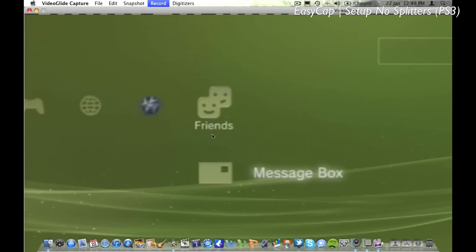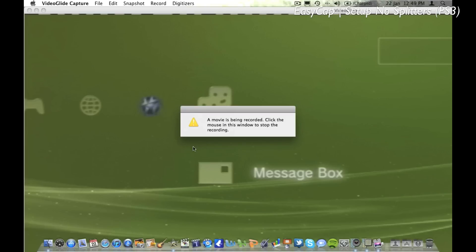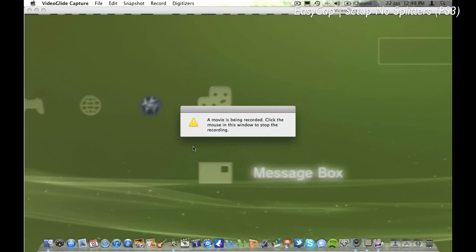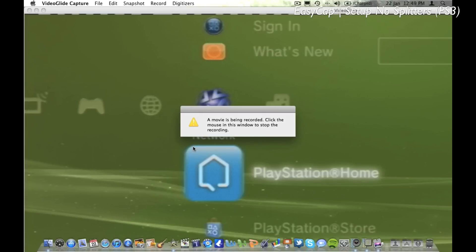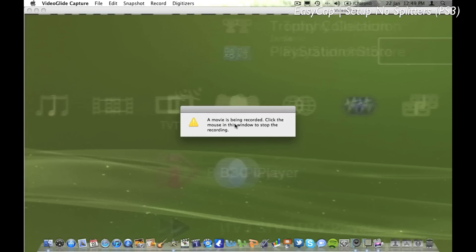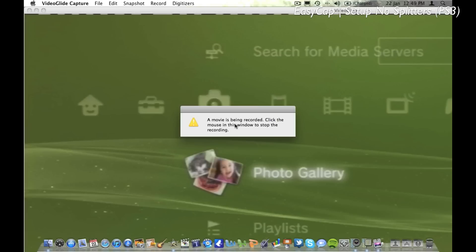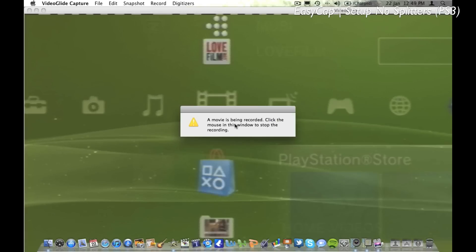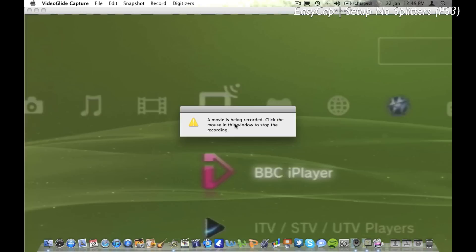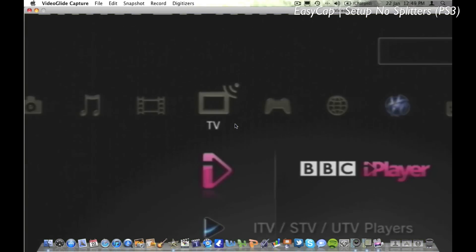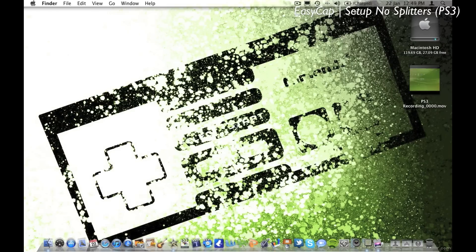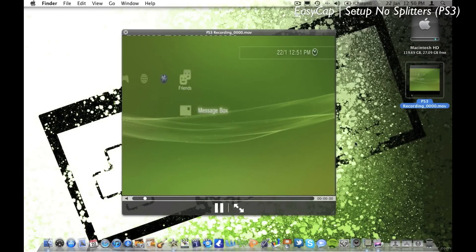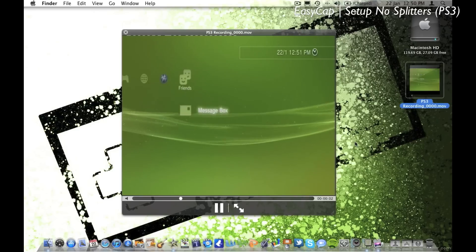So I'm just going to record a short video now as a demonstration of what I do next. Okay, so now that's recorded you can just click VideoGlide Capture, however you can see that for some reason it's no longer widescreen but it's now become 4 by 3 ratio.